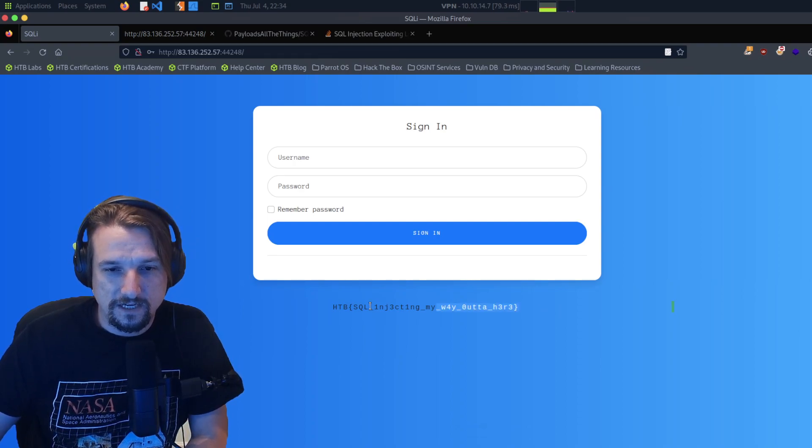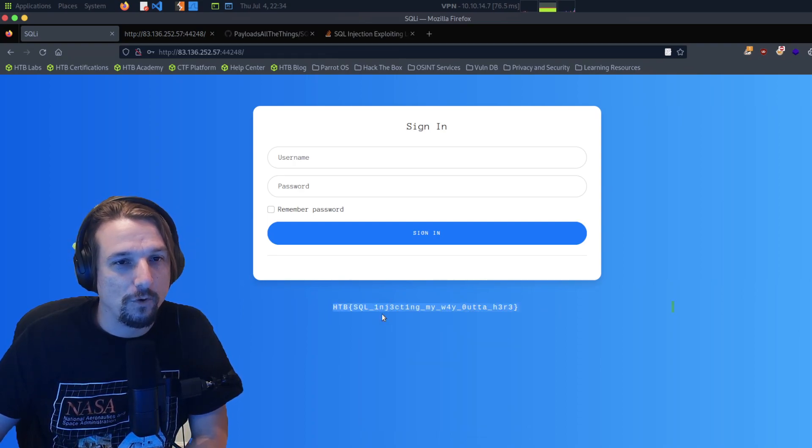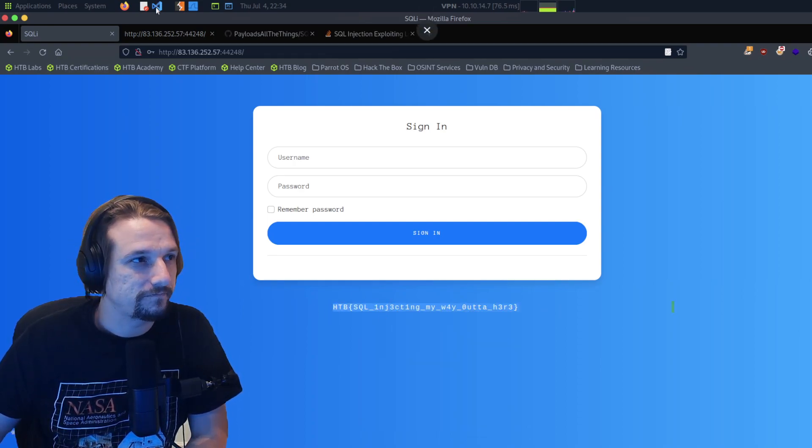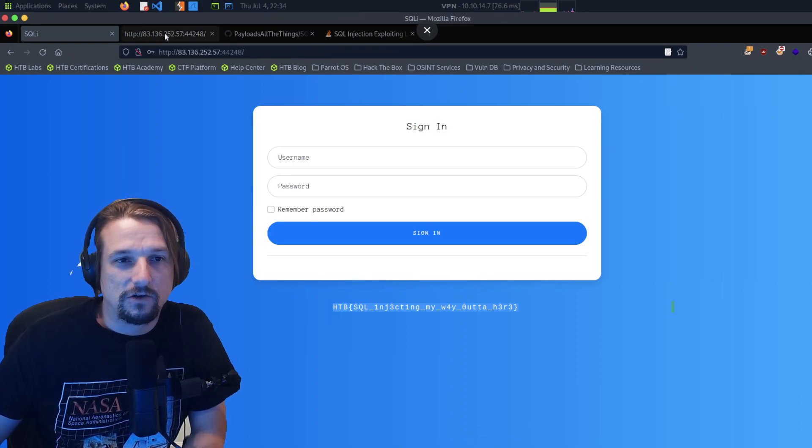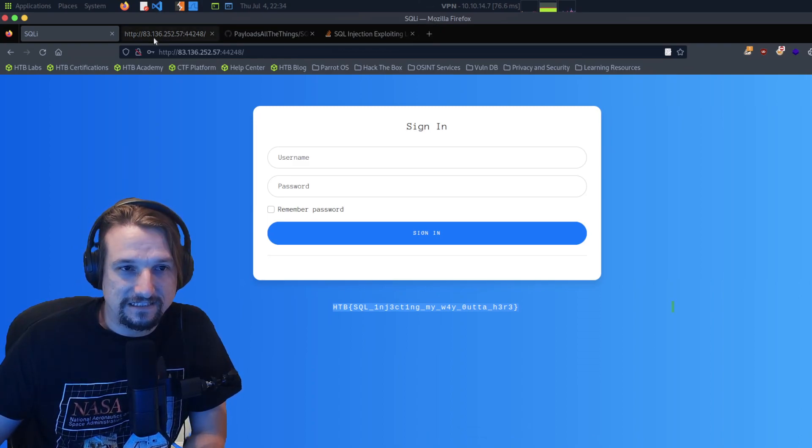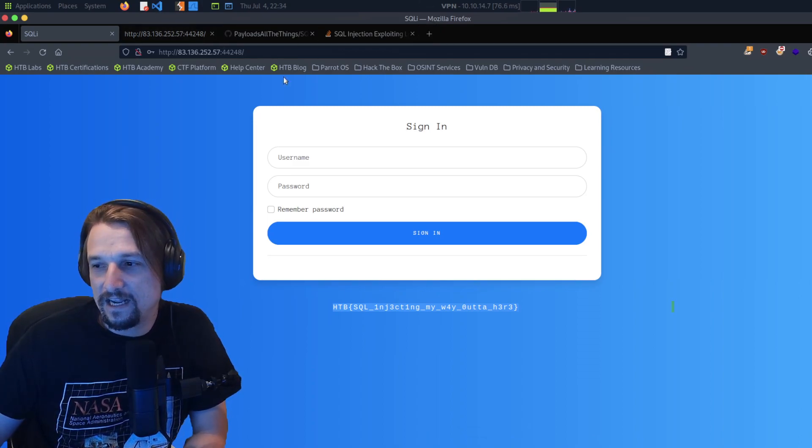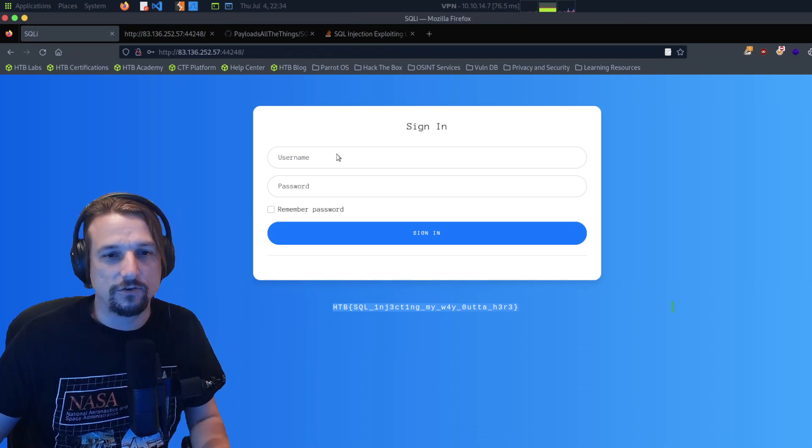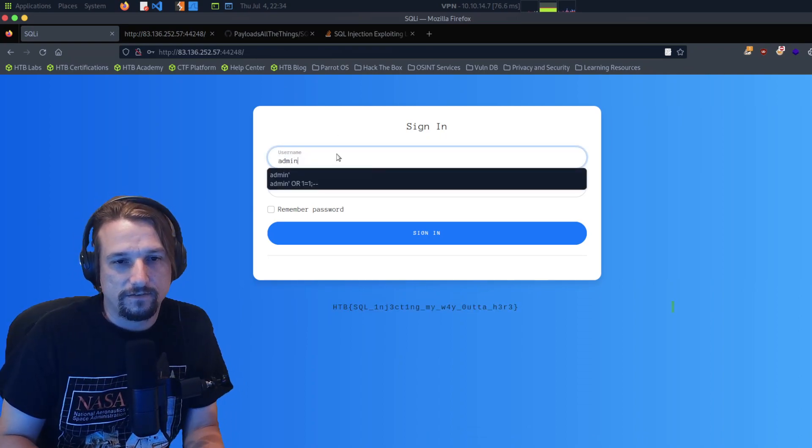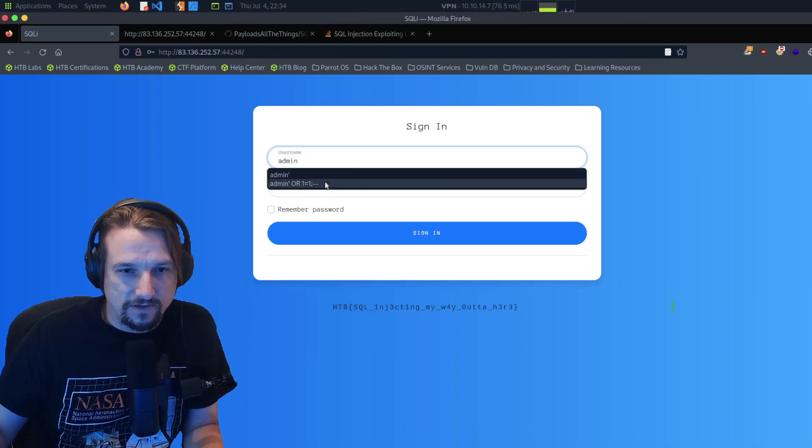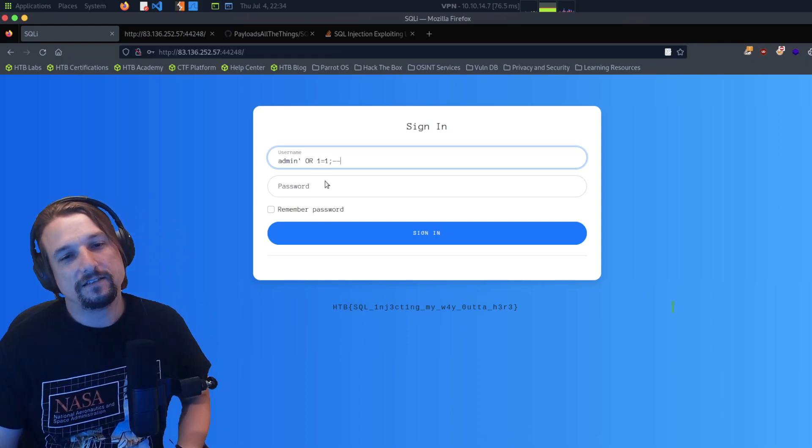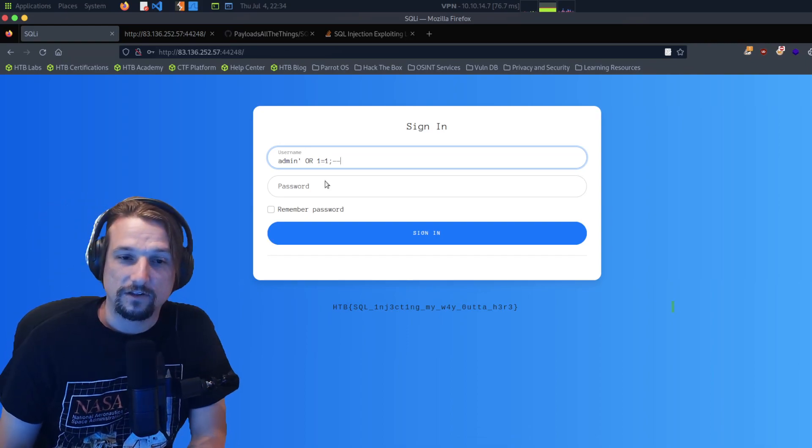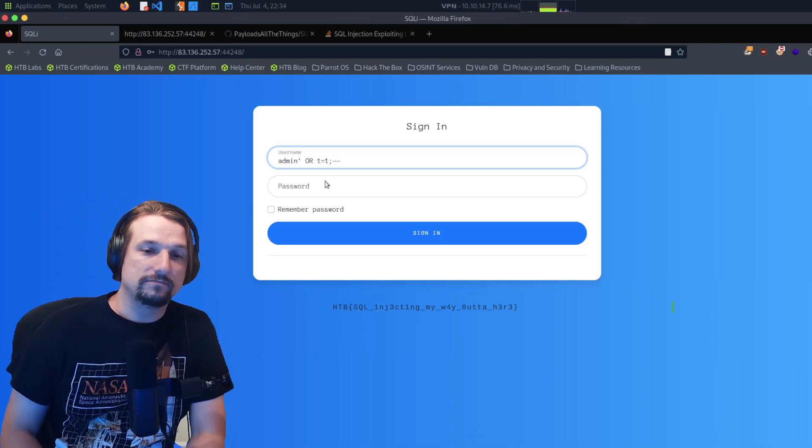So we got us a flag right here boys. Yes, I am going to grab that flag. What did I do? I did admin, yes I did this right here. That's what I did. SQL injection. Boom, I got the flag.